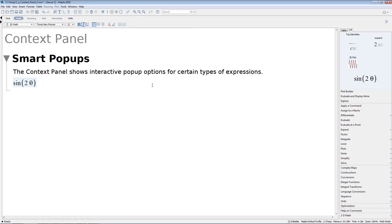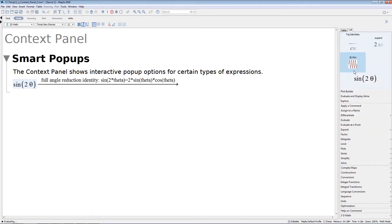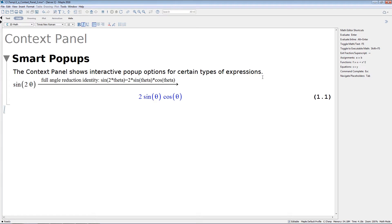At the top of the Context Panel, SmartPopups give you a preview of the result of applying an operation. In this case, this includes plotting or applying a trigonometric identity.